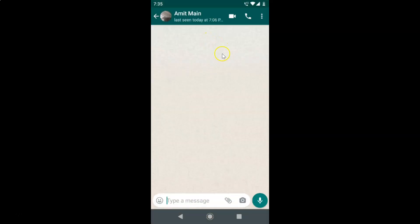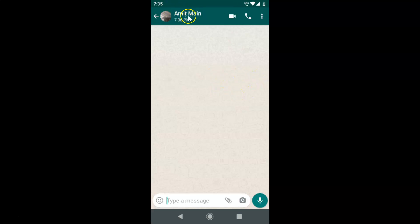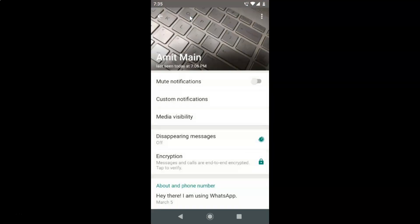I now have the chat screen opened. After that, you have to tap on the contact name at the top. Let me tap on that and I have the Contact Info screen opened.